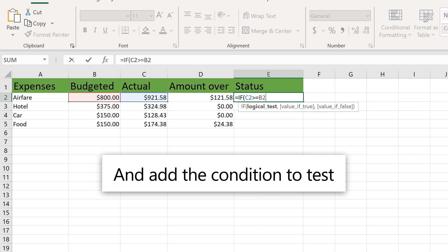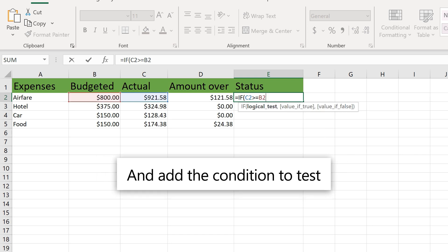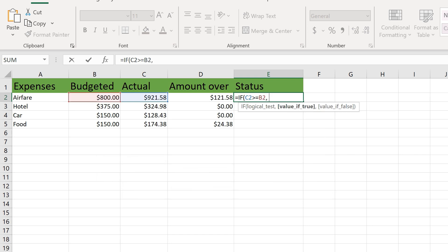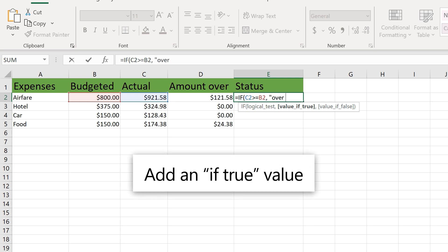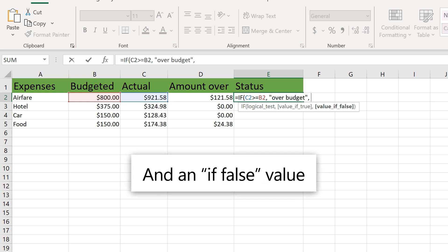In this case, we are seeing if ACTUAL is greater than budgeted. Add an IF TRUE value and an IF FALSE value.